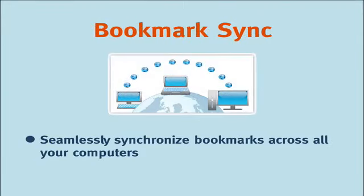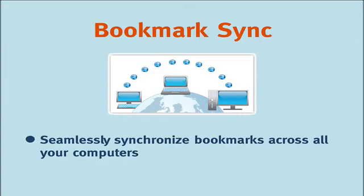Before you can start using Xmarks to seamlessly synchronize your bookmarks, you'll need to install Xmarks on all the computers you use. The good news is that it doesn't matter whether you're on Windows, Mac or Linux. It won't take more than 10 minutes to get up and running.